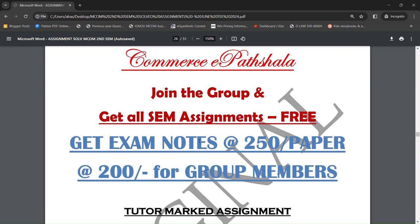So if you are members of our group, you can get all these assignments free of cost. You will see the link to the group — join for a nominal fee of 300 rupees.